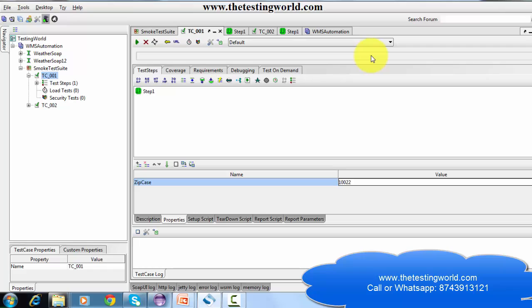All the projects we create in SOAP UI can use global properties. Project level properties can be used inside the project — if we have multiple test suites inside the project, all test suites can use the same properties. Suite level properties can be used inside the test suite across multiple test cases.